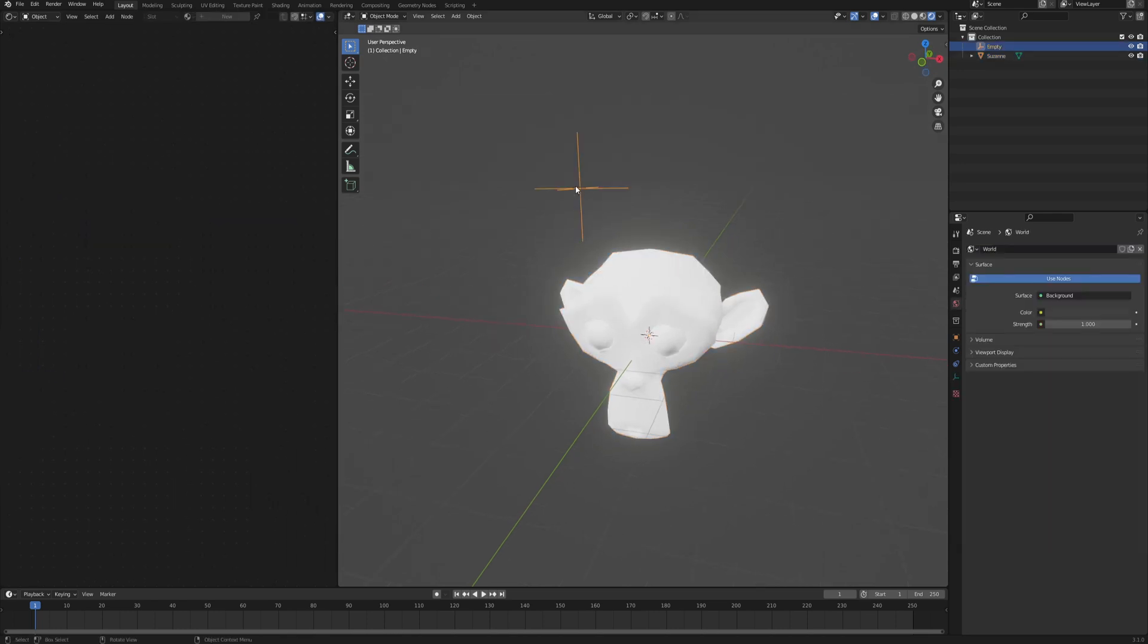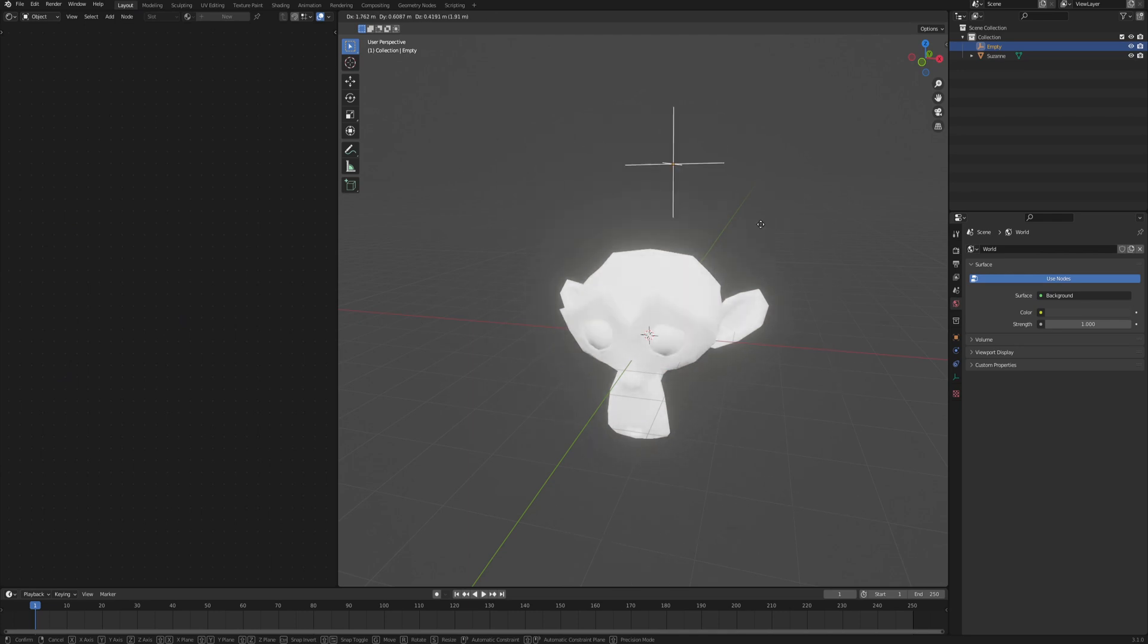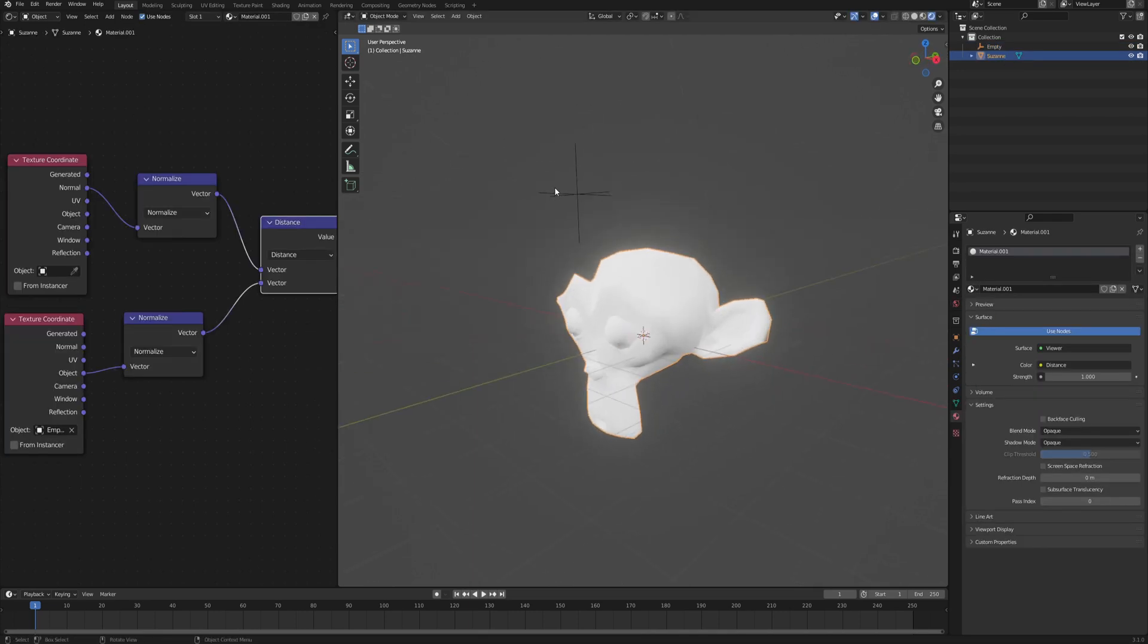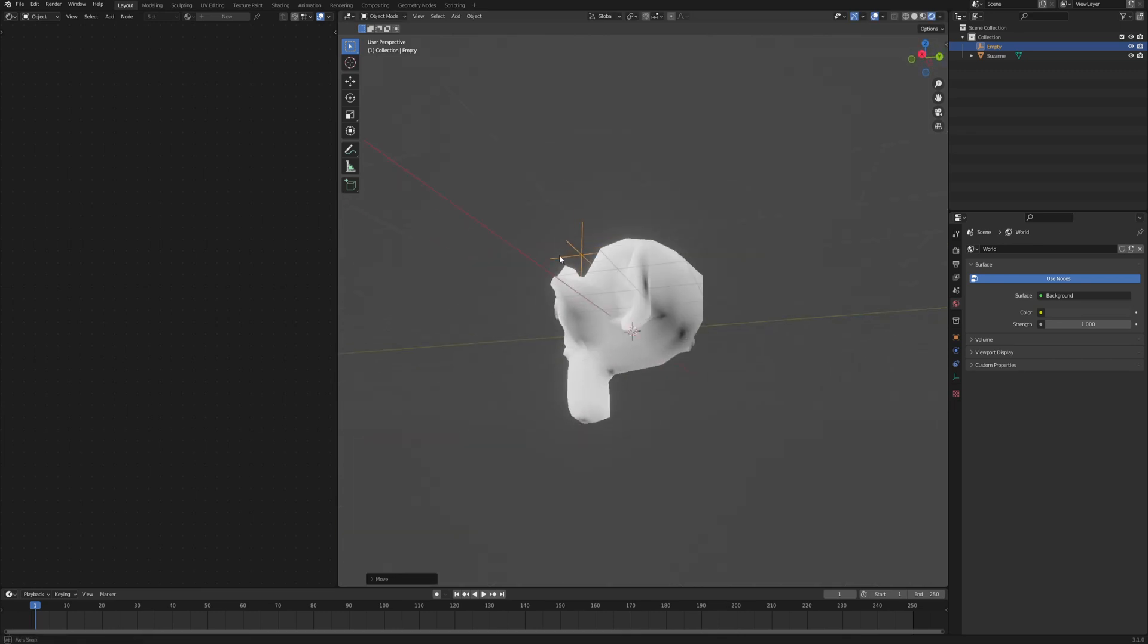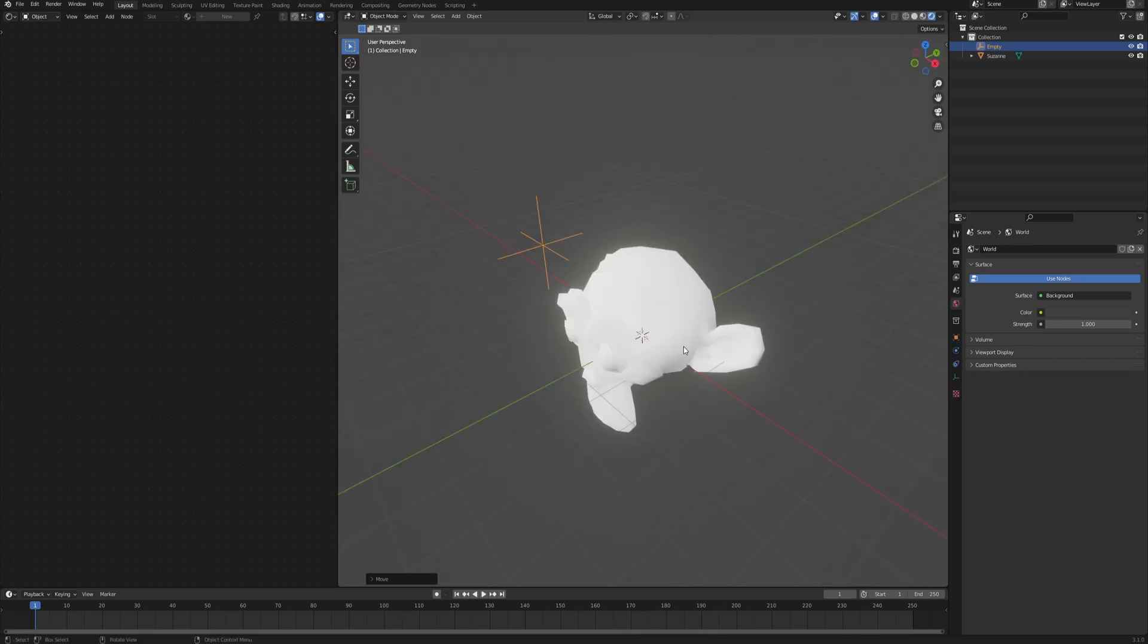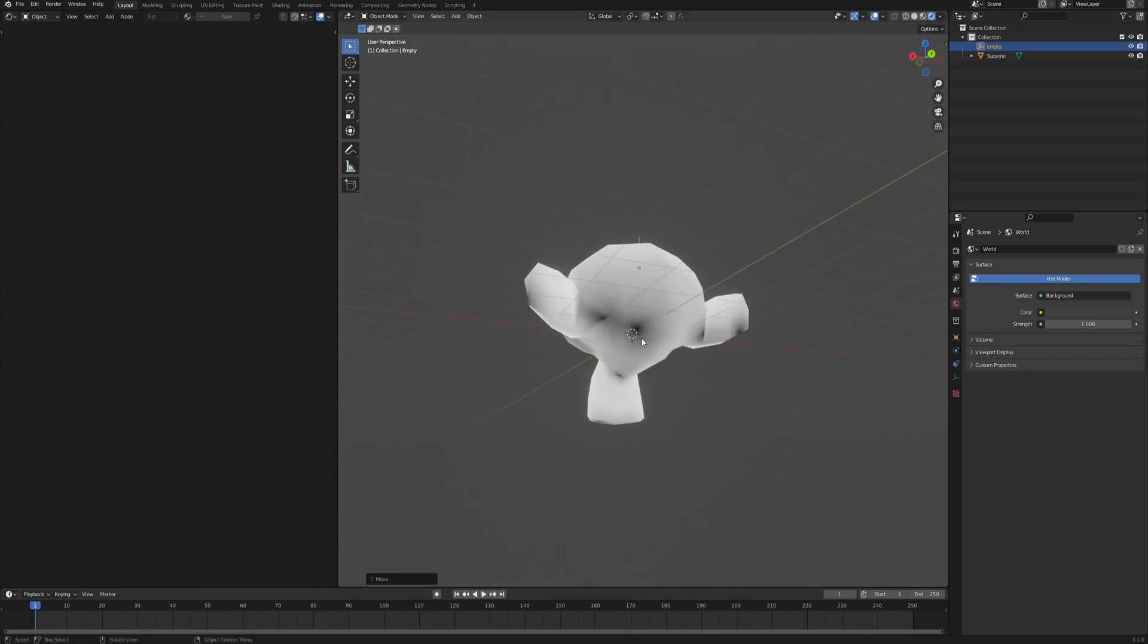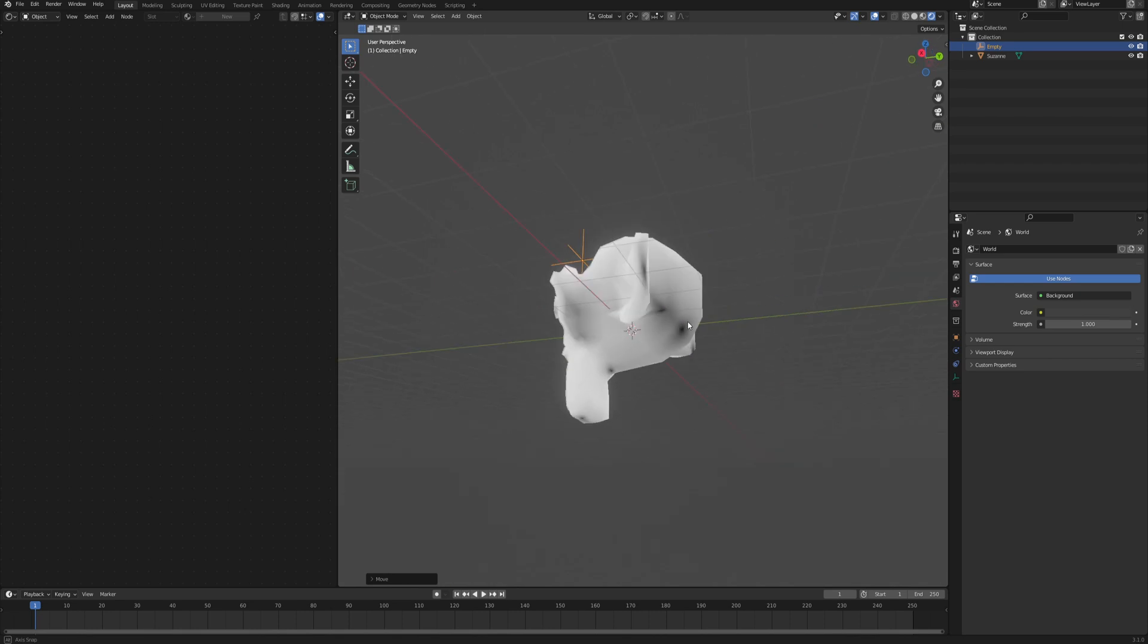That is the base for our effect. As you move the empty around you can see sort of the thing that's already happening. If you have the empty on one side of the mesh and you look on the other, you can see that the shadow is exactly on the opposite side of the mesh and also on the ears.